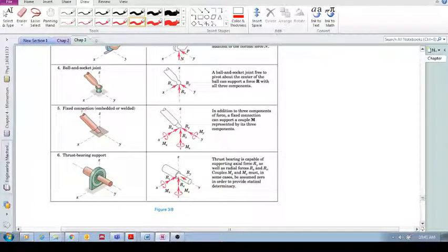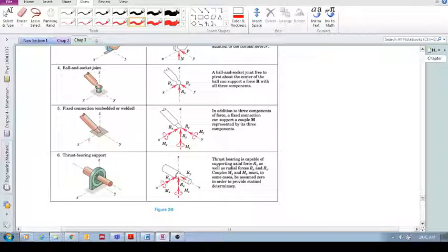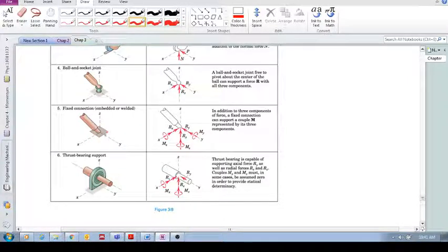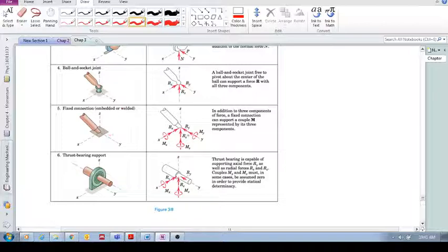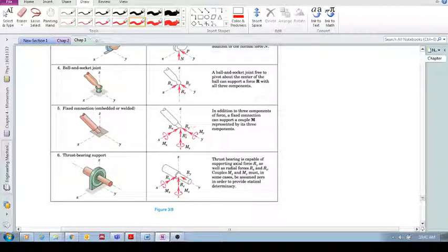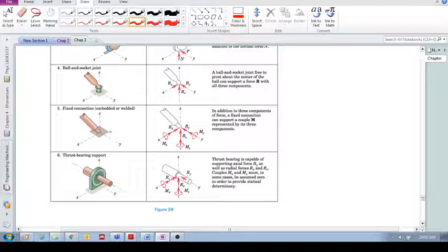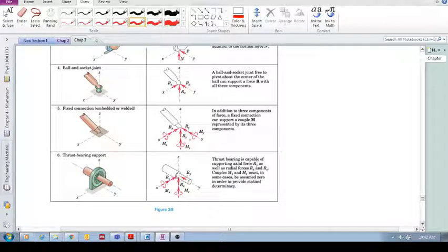Okay, what about five? Fixed connection. There, it's exactly the same as this, but it's fixed. So, not only does this fixed connection, which is embedded or a welded connection, resist translational motion, rx, ry, and rz, but it also resists rotation. So, it resists moments. So, you need to include that in there.